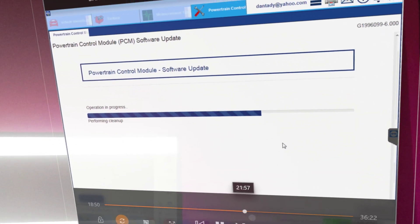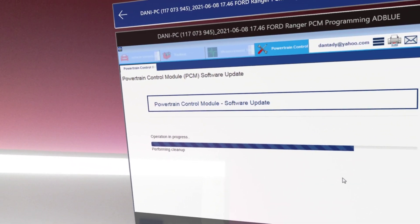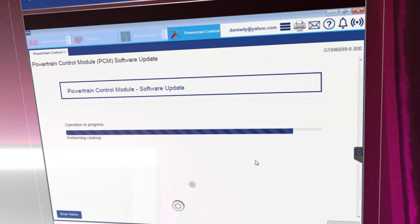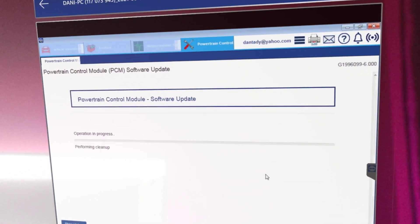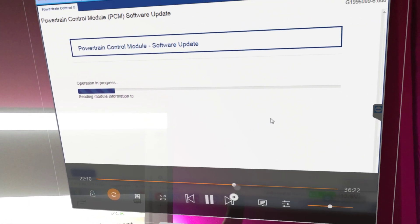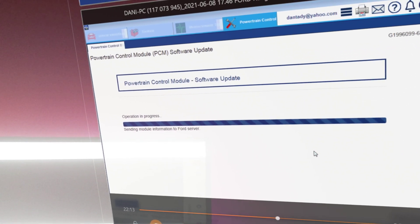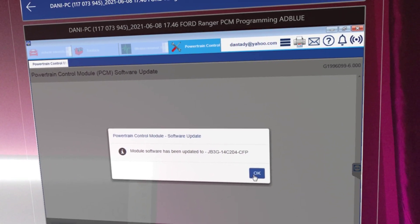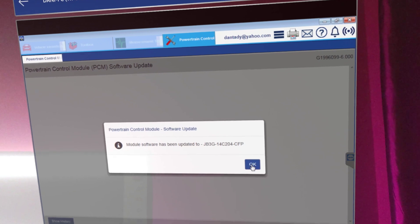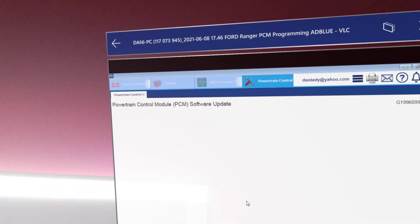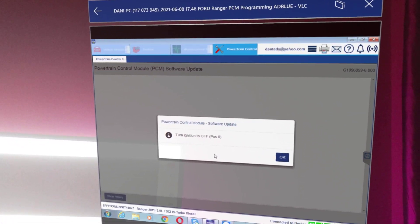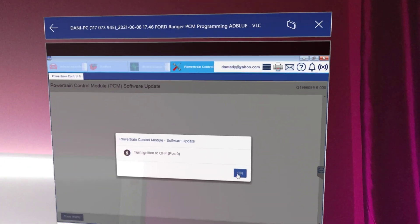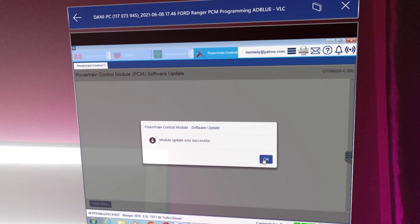Let me see if I can just speed it up a bit. Module software has been updated, so that's the latest calibration file. We're going to click OK and we're going to follow the prompts. Turn the ignition to the off position.